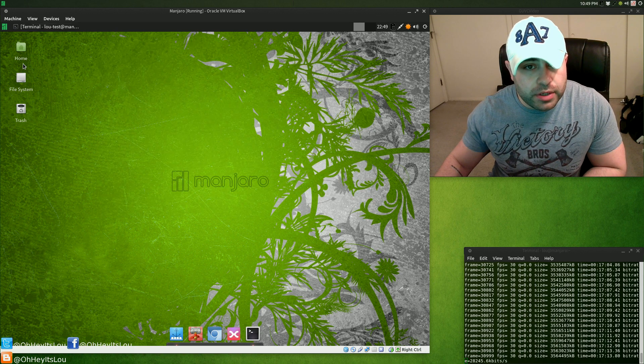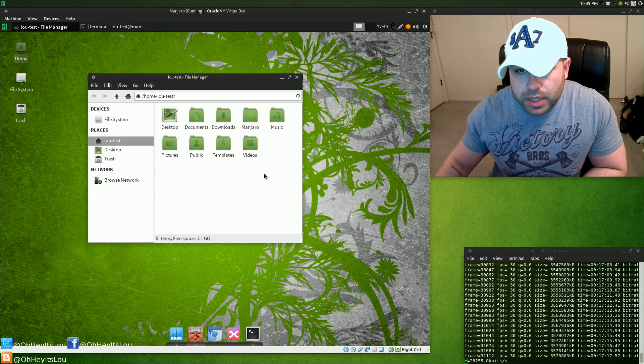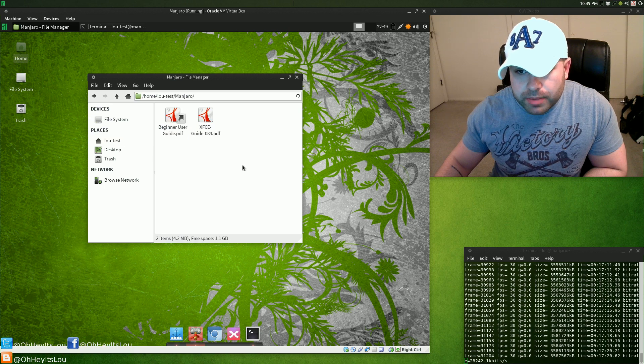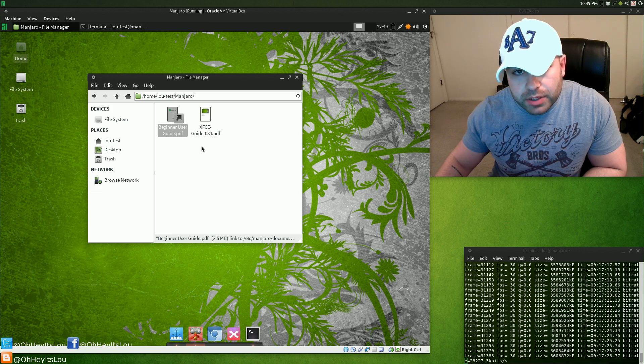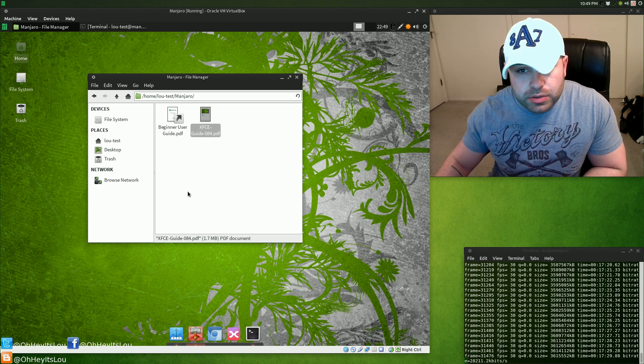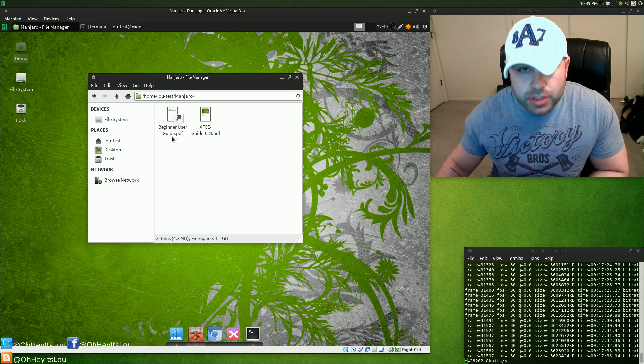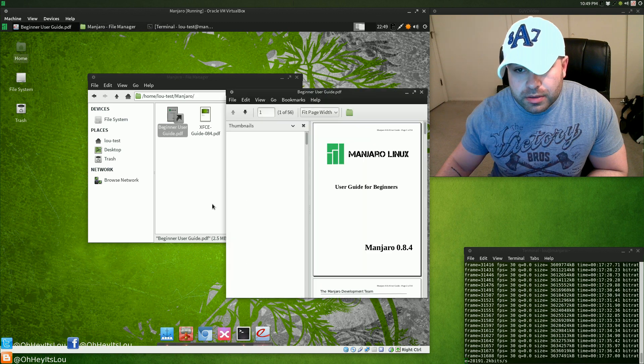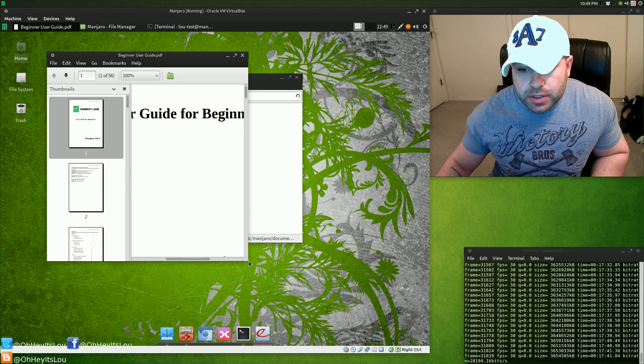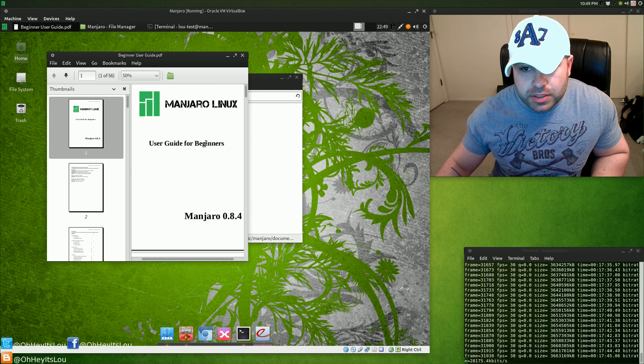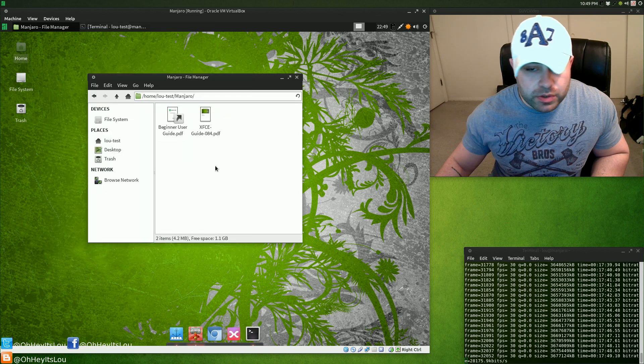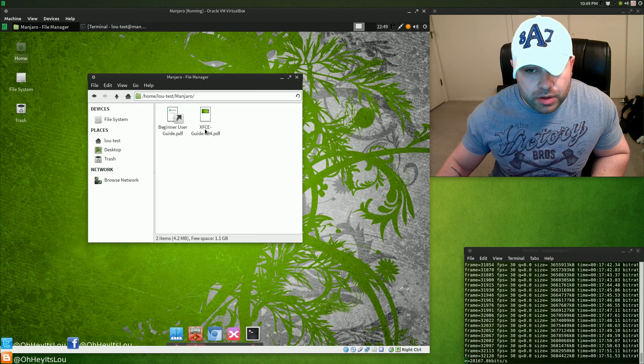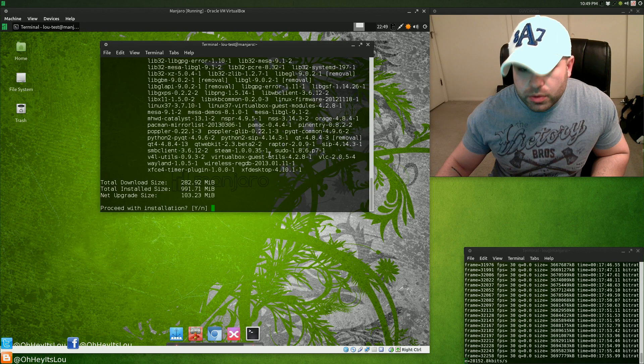This is what you are greeted with. If you're a first-time Manjaro user, I would highly suggest opening up your home directory, opening up the Manjaro folder. You've got two PDF documents in here, a beginner user guide which I covered in my Manjaro review, as well as an XFCE user guide. If you're new to Arch Linux or Manjaro Linux, I highly suggest using this beginner guide. This is going to give you a lot of really useful information. Highly suggest using this and it'll get you started. If you've never used XFCE, I highly suggest using that as well.